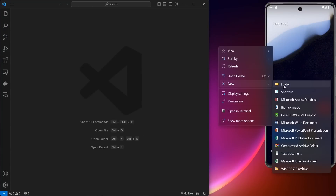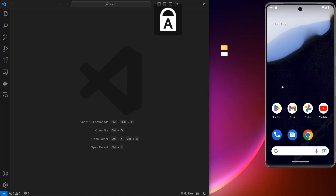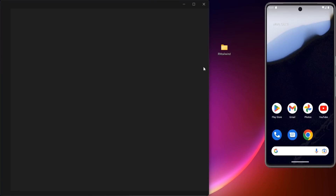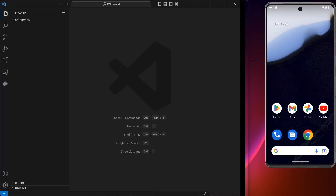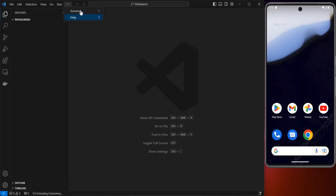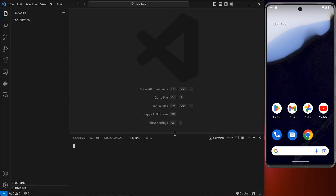We're going to create a folder and call it "react-native-tailwind". We're going to drag this folder into our code editor, and then we're going to click the three dots, go to Terminal, click on New Terminal. Once the terminal opens, all you have to do is paste the command you copied just now.